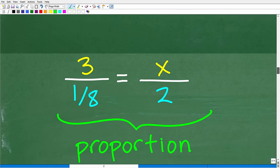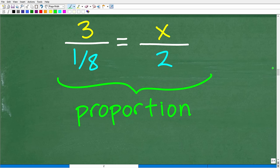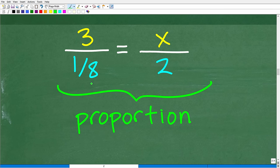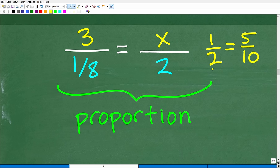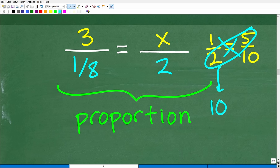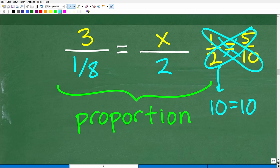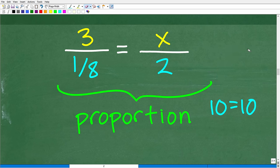To verify we have a proportion and to solve proportion problems, we use something called the cross product. When you have two equal fractions, if you multiply crosswise, the products are equal. For example, one-half equals five over ten: two times five is ten, and one times ten is ten — the cross products are equal. That is what we're going to use to solve for variable X. If you were a little lost earlier, let's see if you have the algebra skills to solve for X — you may want to pause the video and try it.